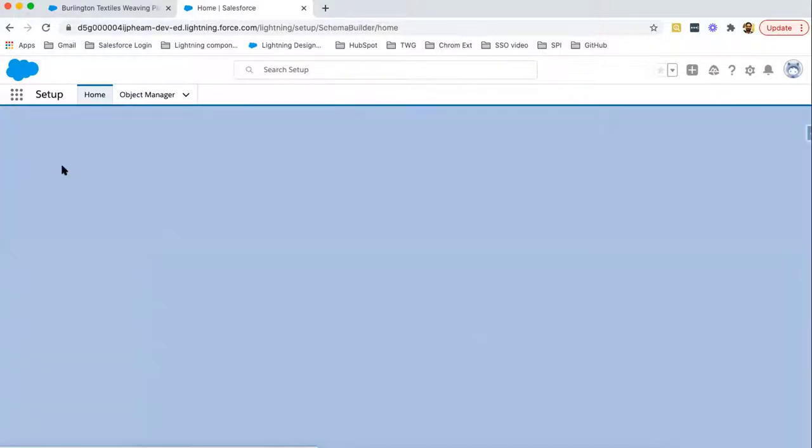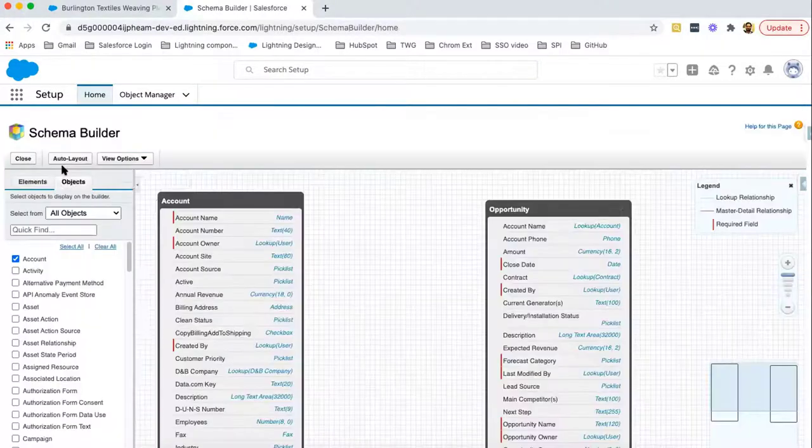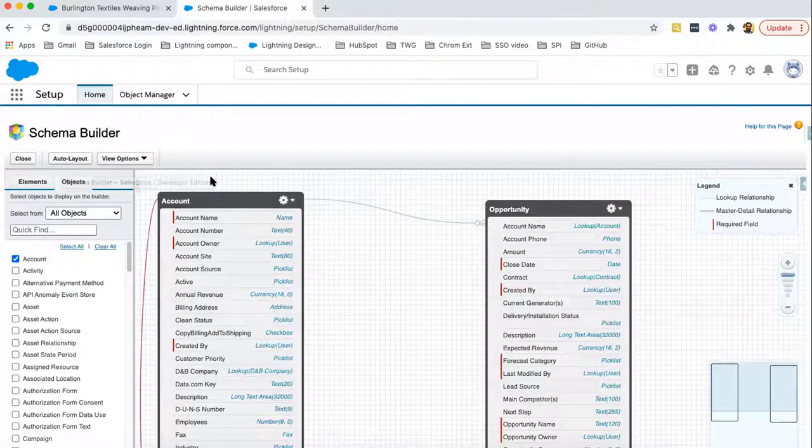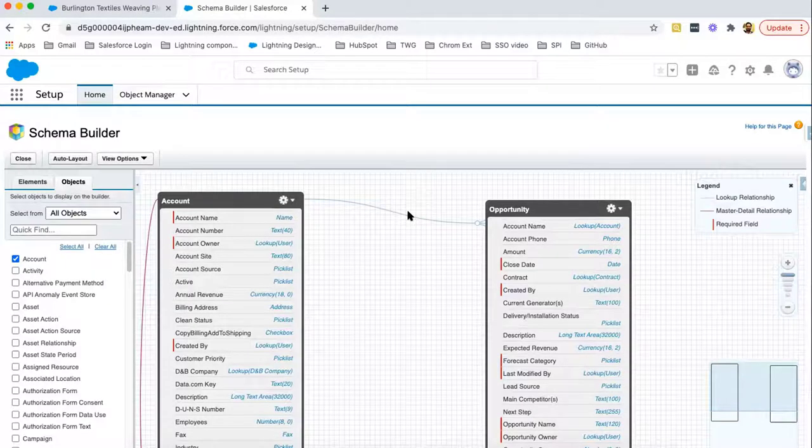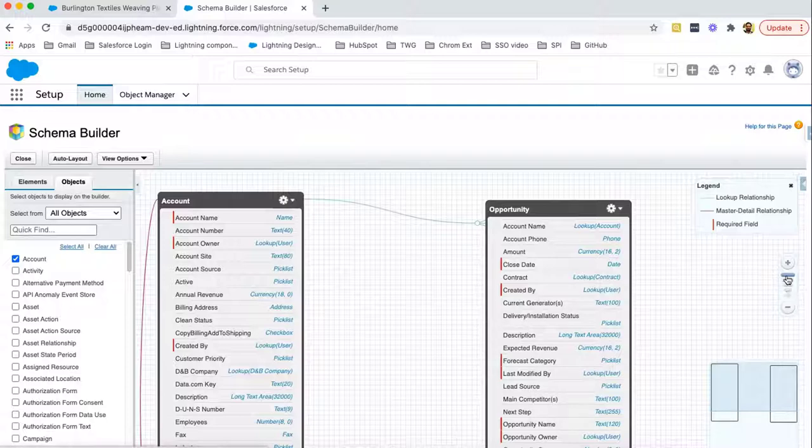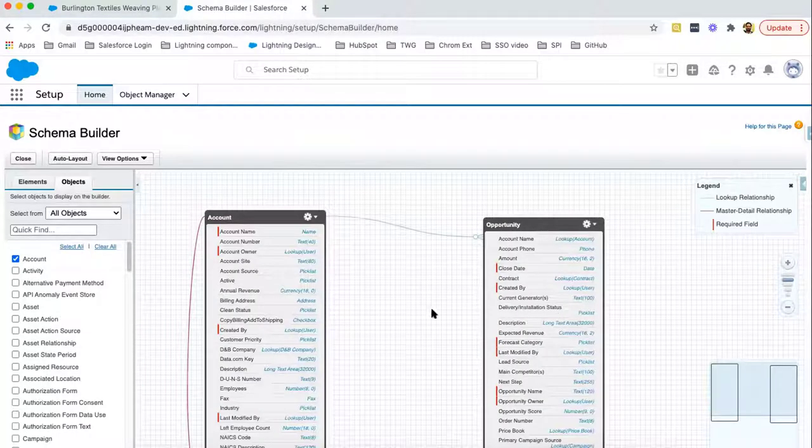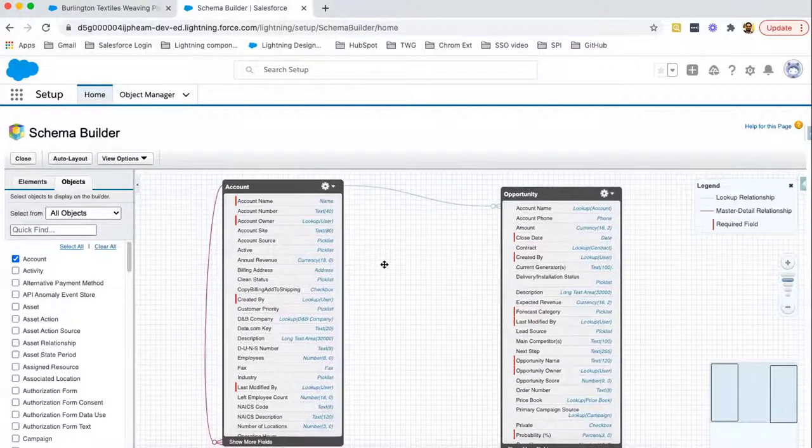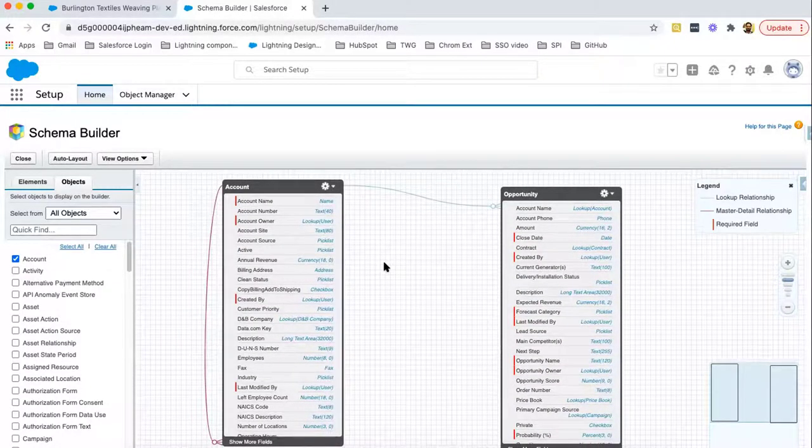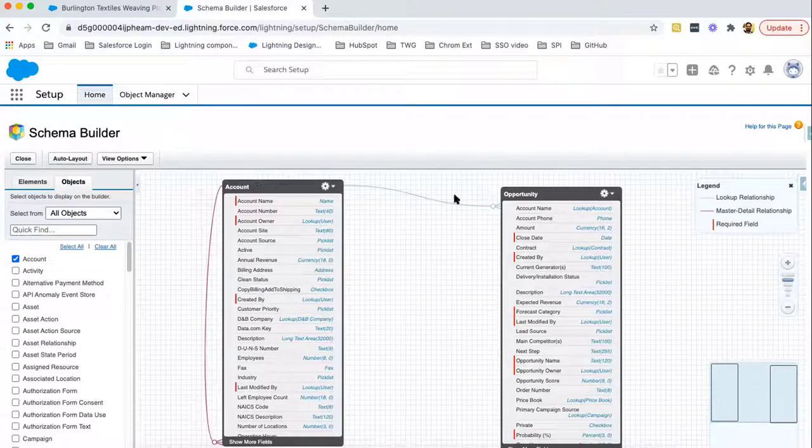You can search Schema Builder in Setup and select that option. Here you can see Schema Builder is open and it is showing objects in pictorial representation. Here at the right-hand side, you can see these plus minus buttons are available for zoom in or zoom out. You can simply click, drag and drop these objects so that you can arrange these as per your requirement. Right now, two objects are visible here: account and opportunity.